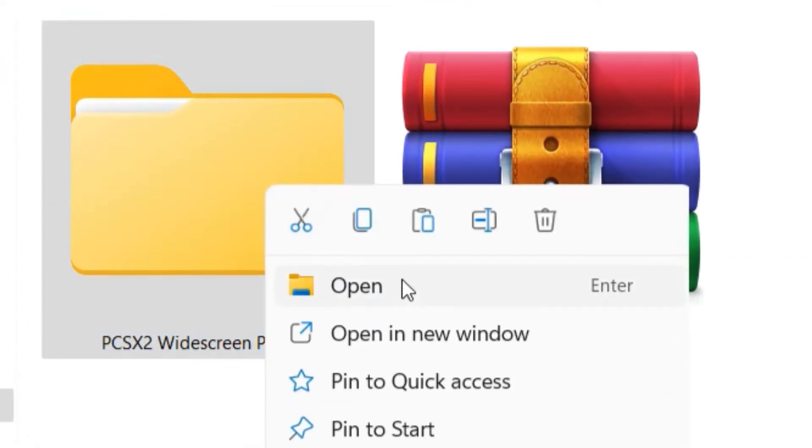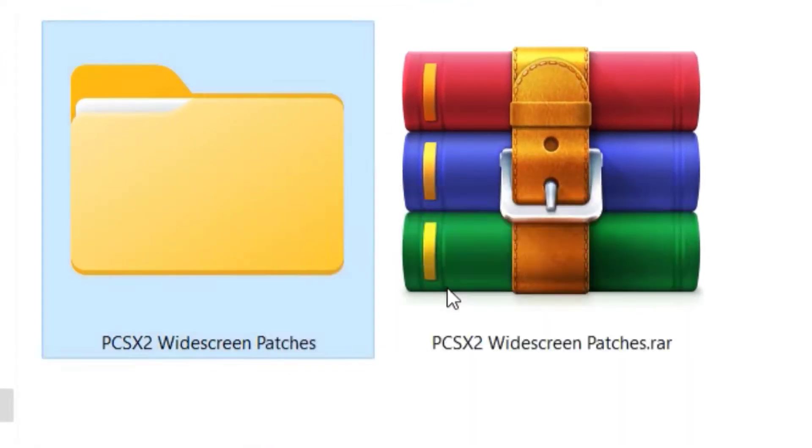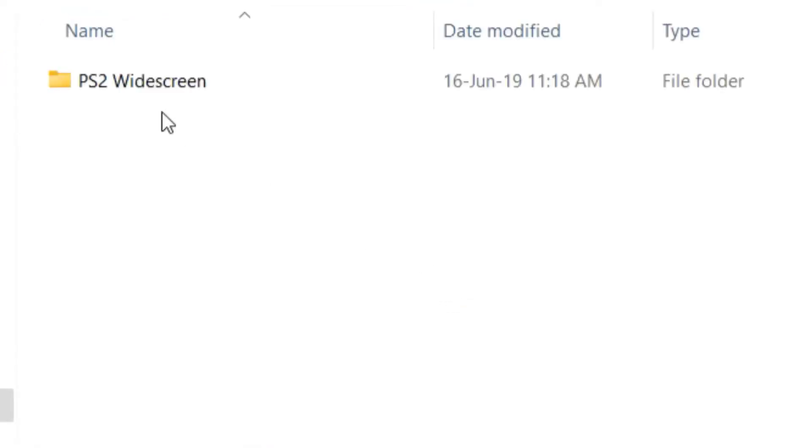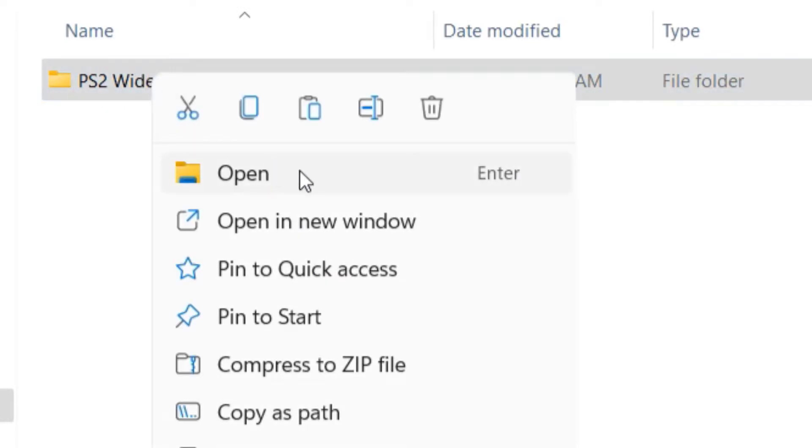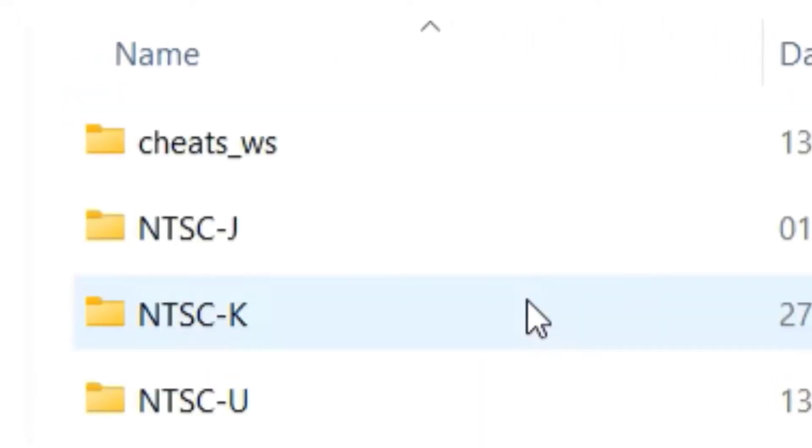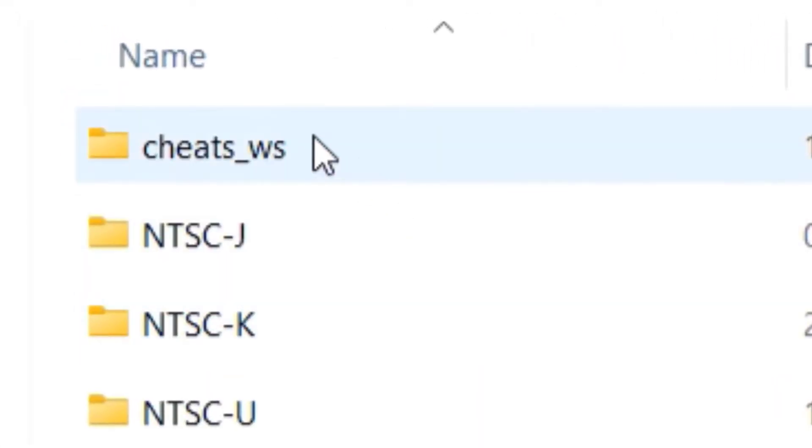Step 2: open the extracted folder, open the PS2 widescreen folder, and copy the cheats_WS folder.